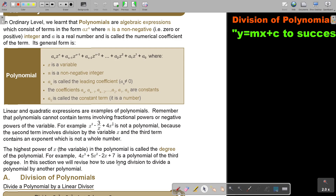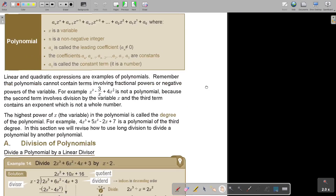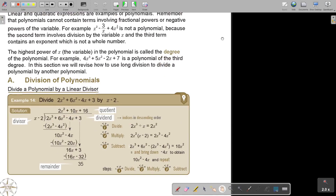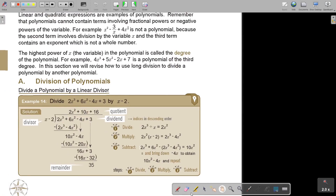In this section, we will revise how to use long division to divide a polynomial by another polynomial. We did it in ordinary level, but we're just going to revise it quickly. Division of polynomials — divide the polynomial by a linear divisor.